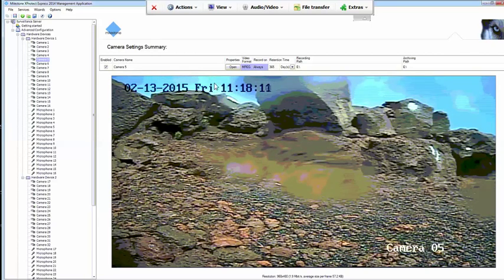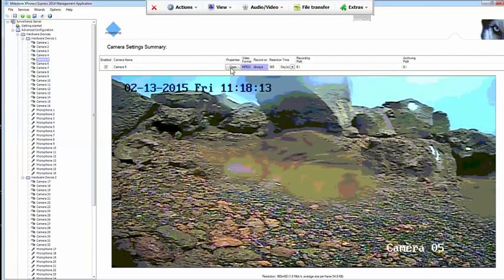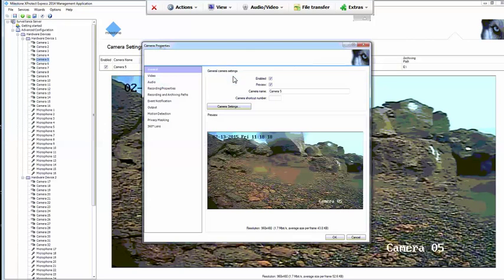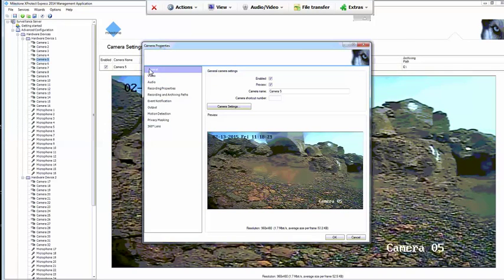We're going to go ahead and open the camera properties. Now that we've opened camera properties,